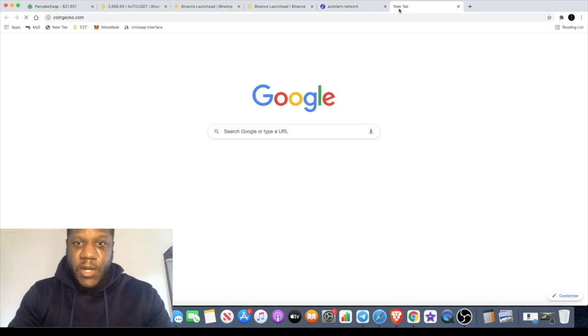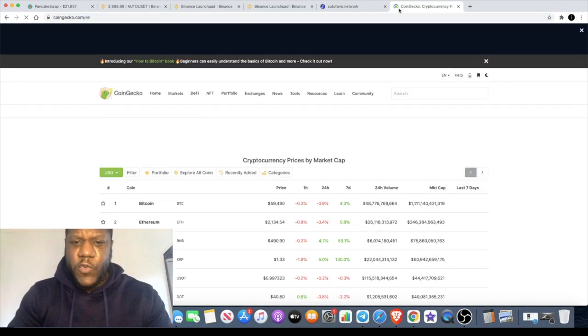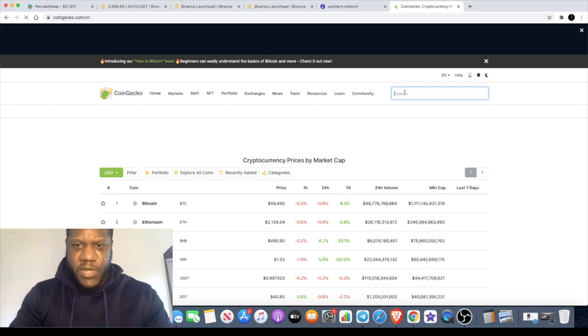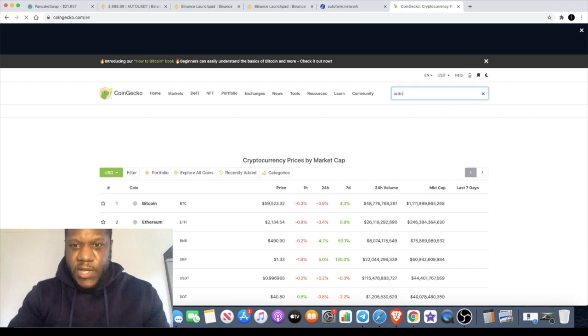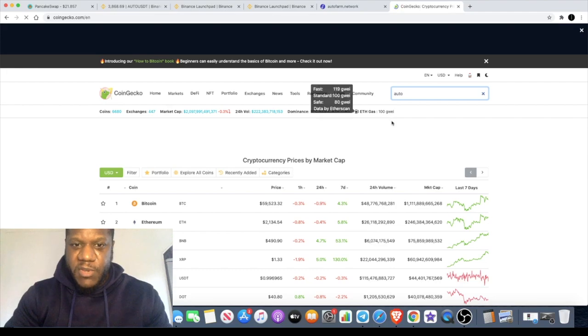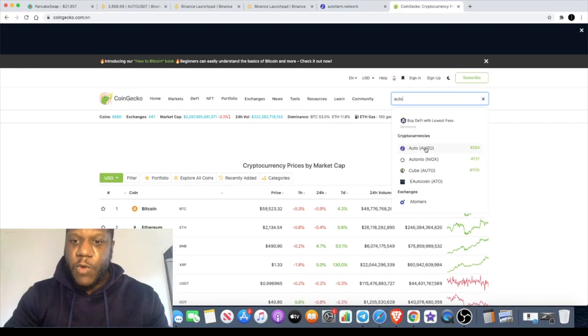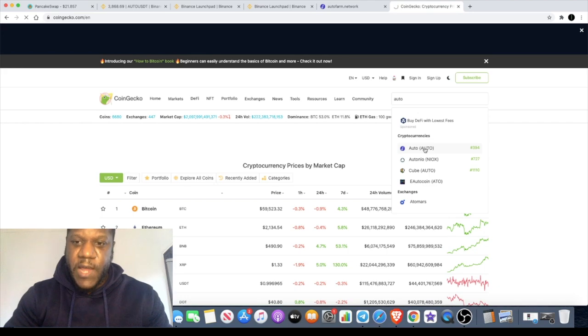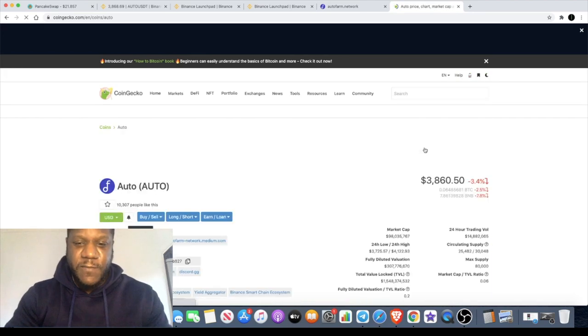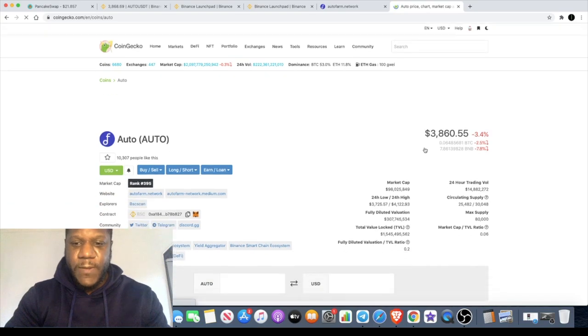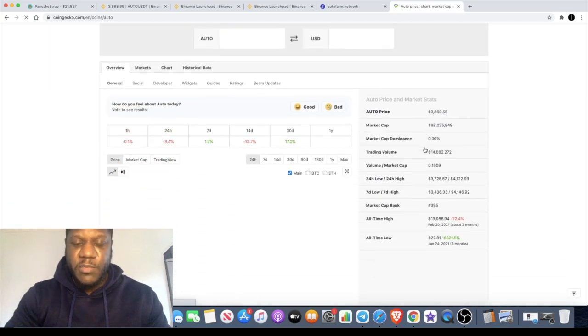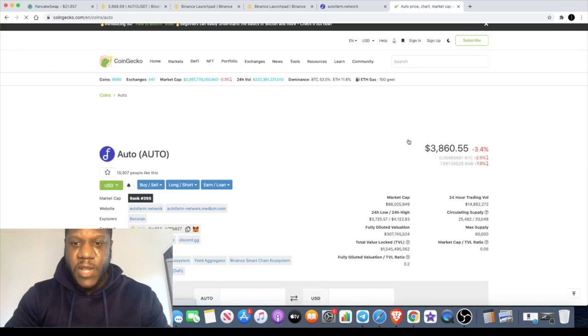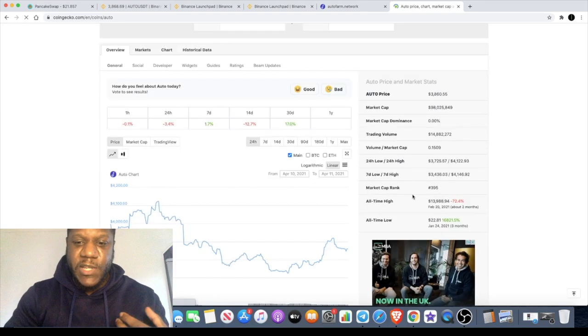One of them being the price has dropped significantly from its all-time highs. I believe approximately fourteen thousand dollars, which we're going to bring it up now. It's always good to pick up a token when it's had like a 50 to 70 percent retrace. It's always a good opportunity to pick up a token and not to buy a token at its all-time high.